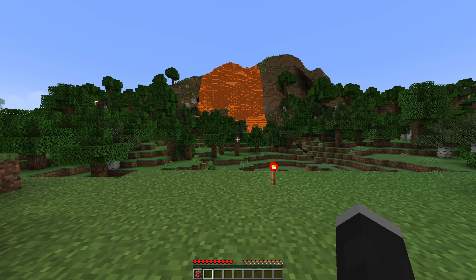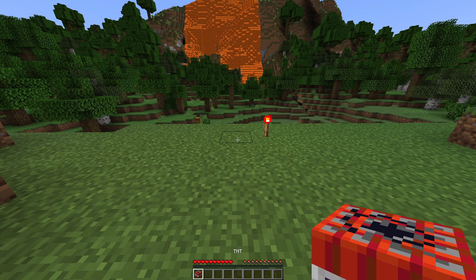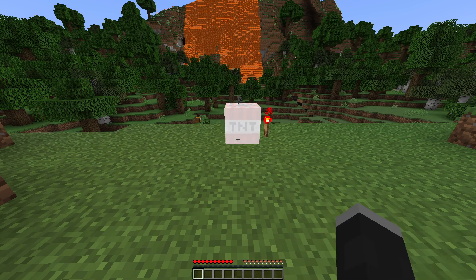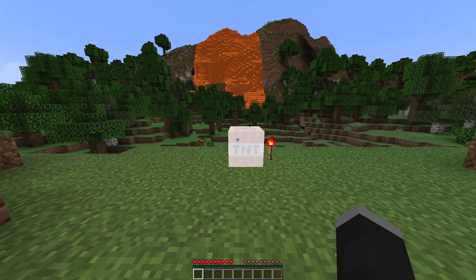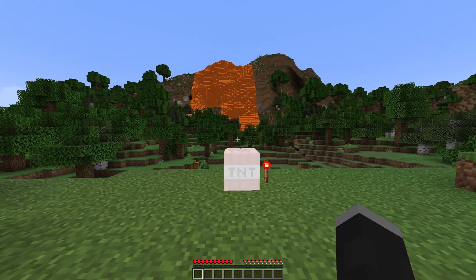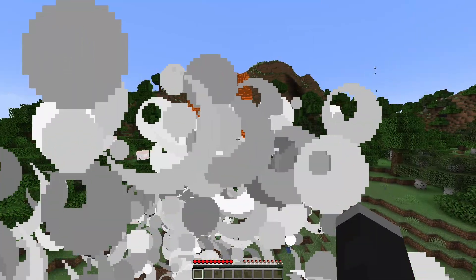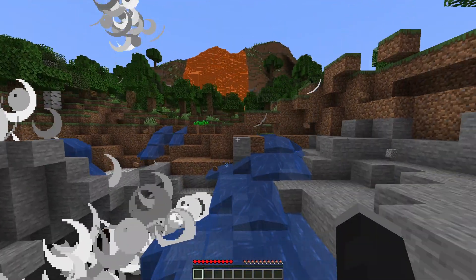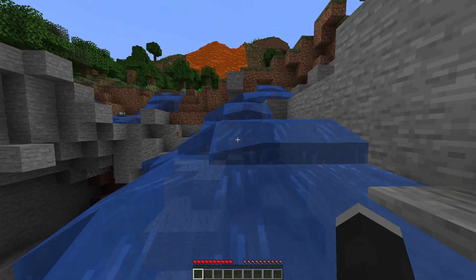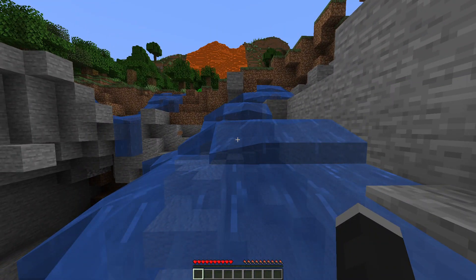Now, the first thing you want to do is find TNT. Once you have it, simply place it down. Now you have successfully placed down TNT. But remember, subscribe.